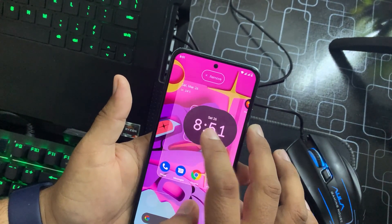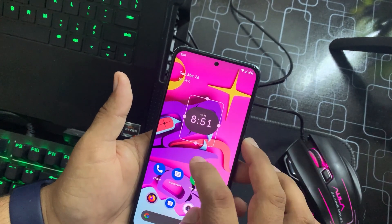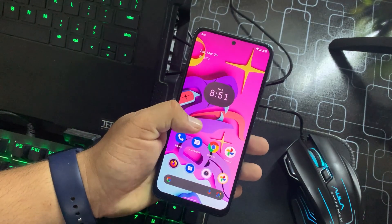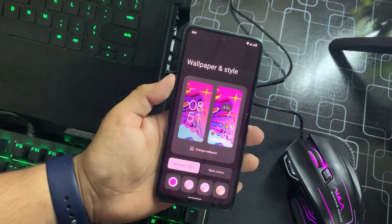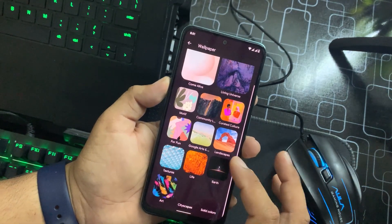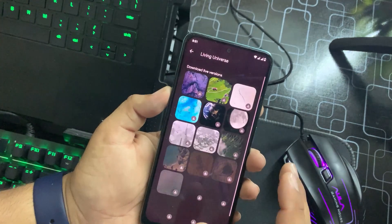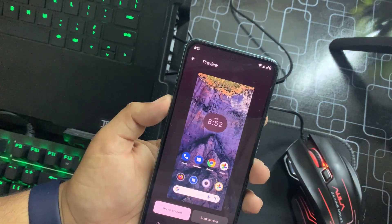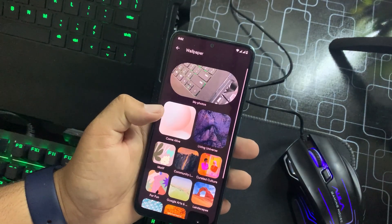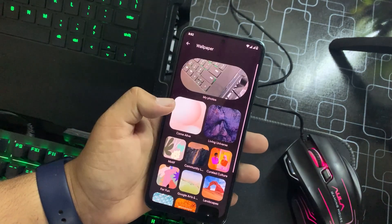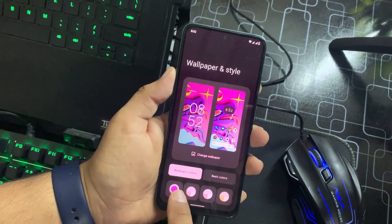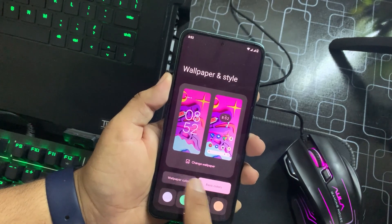Let me resize it — it looks pretty cool. We also have Wallpaper and Style. In wallpapers we have the Google Wallpaper application, and we also have Living Universe where you can apply live wallpapers from Google by downloading and applying them. There are also some other still wallpapers, and from here you can change the wallpaper colors.